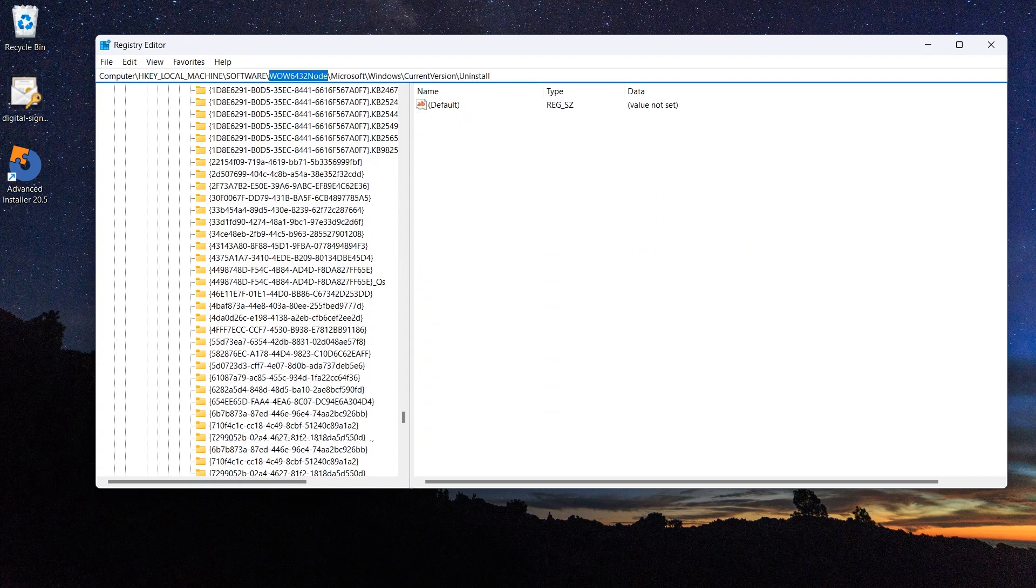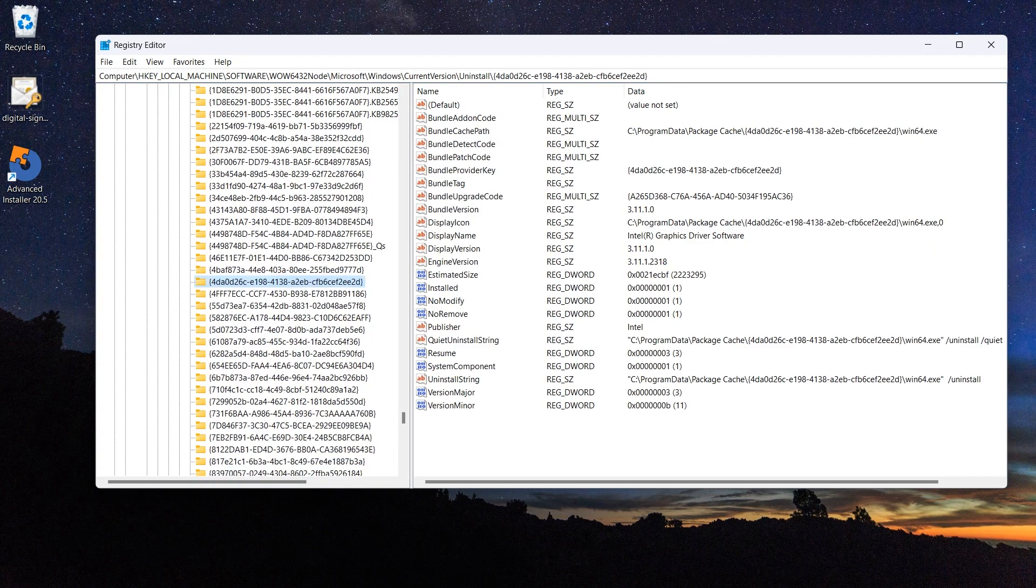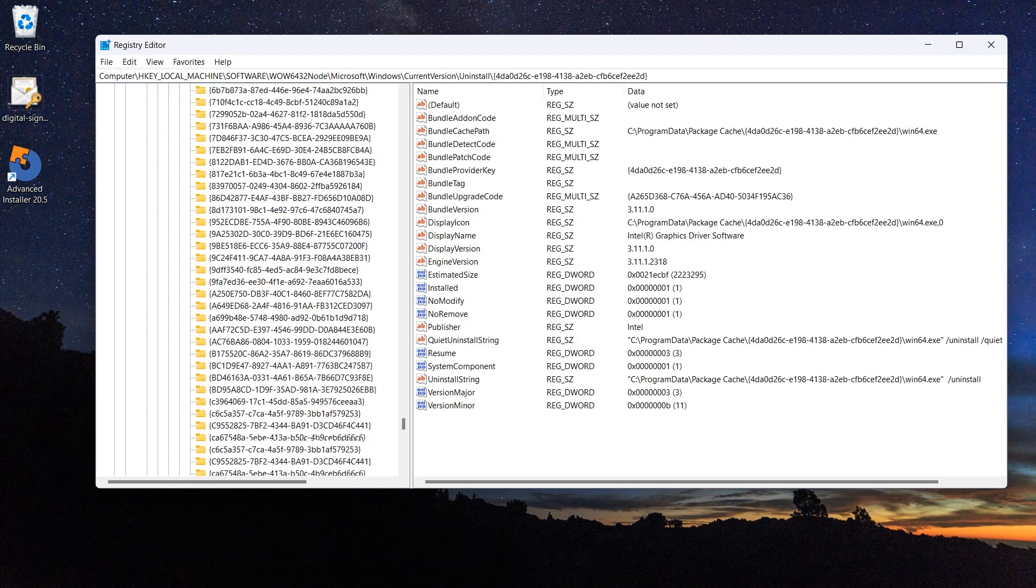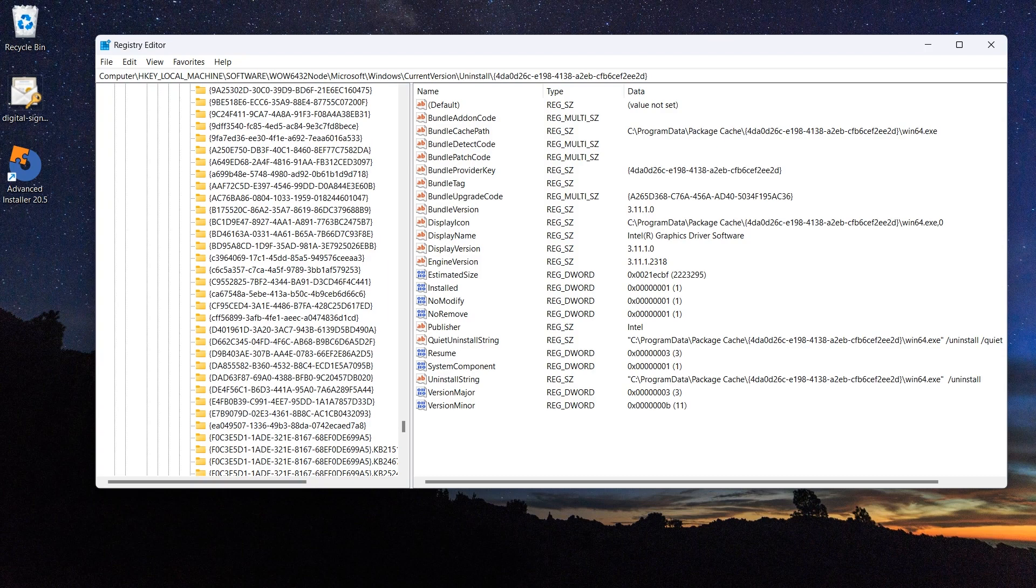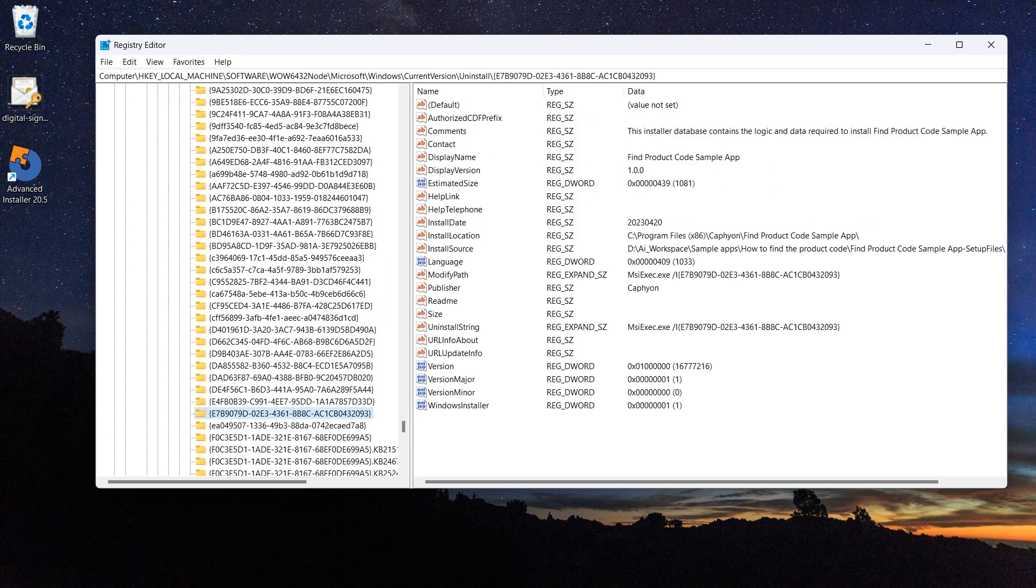You would need to manually search each entry that looks like this and check on the right side for the product name and the product code associated to it.